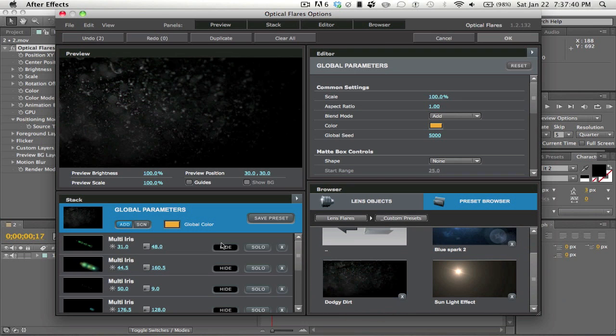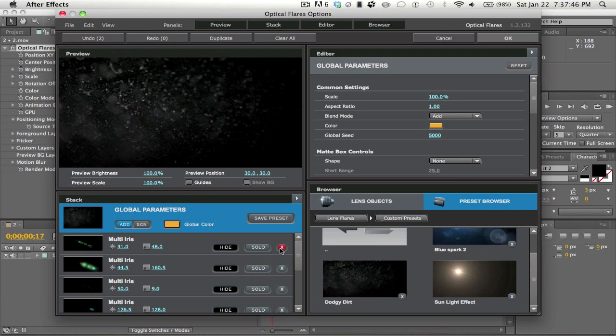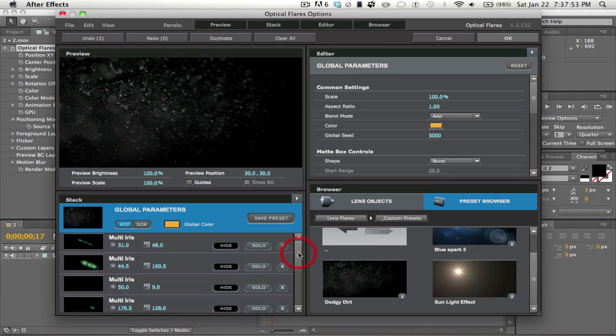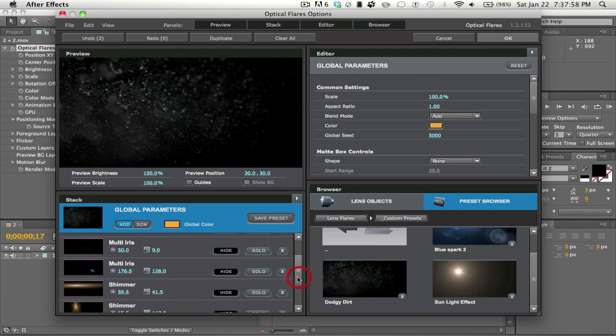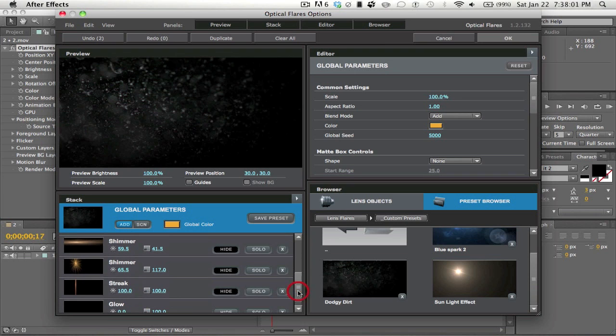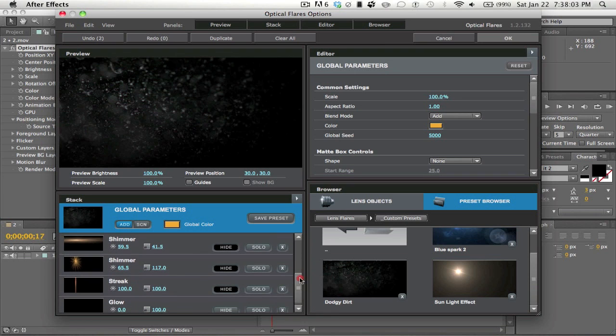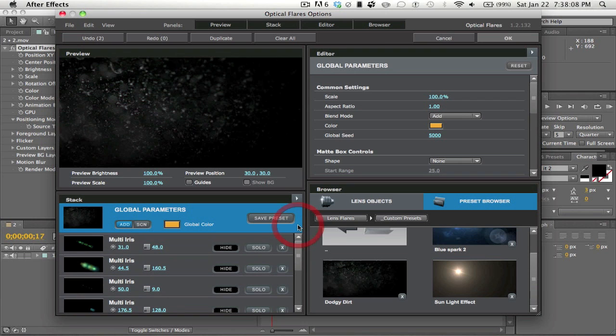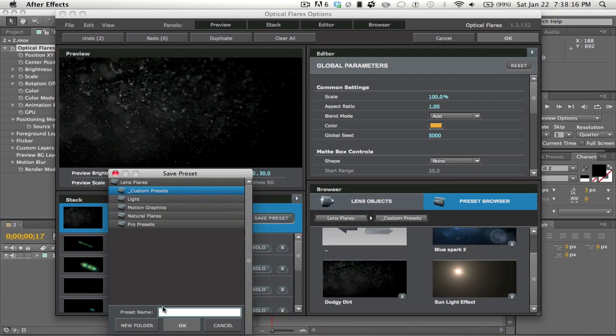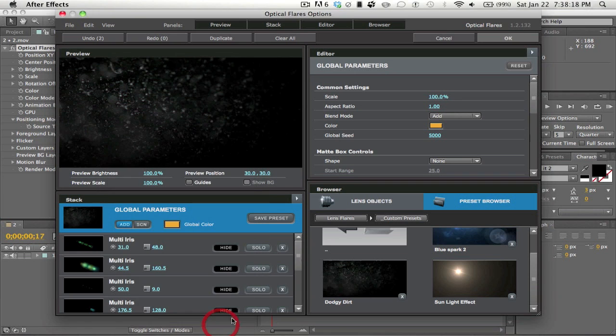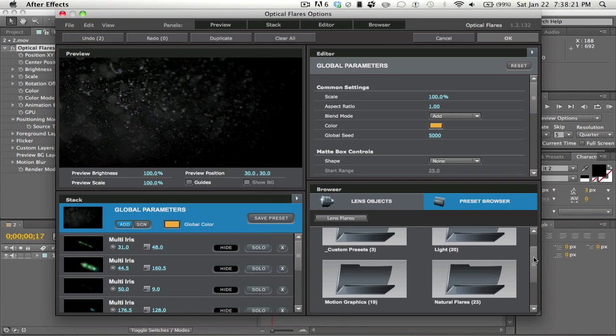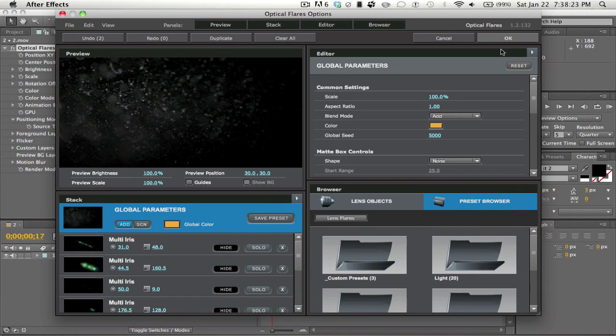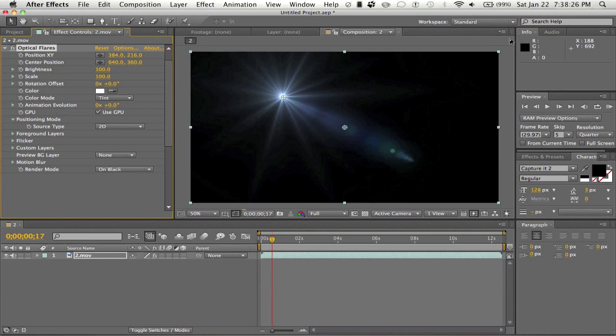So when you're under Dodgy Dirt, that's the flare, that's the name of the flare. What you want to do is - and I learned this from Vital Creations, he's a beast editor, I've been subbed to him for a while, so big ups to him for showing me this - but you just want to hide your Multi Iris, hide this one, hide this one, hide this one, hide the Shimmer, hide this other Shimmer, hide the Streak, and keep the Glow. When you keep the glow that's basically the dirt effect that you have. You just want to save it as a preset. If you want to save it as a preset, just click Save Preset and save it on your Custom Presets and give it a name. That's all under the Optical Flares package.